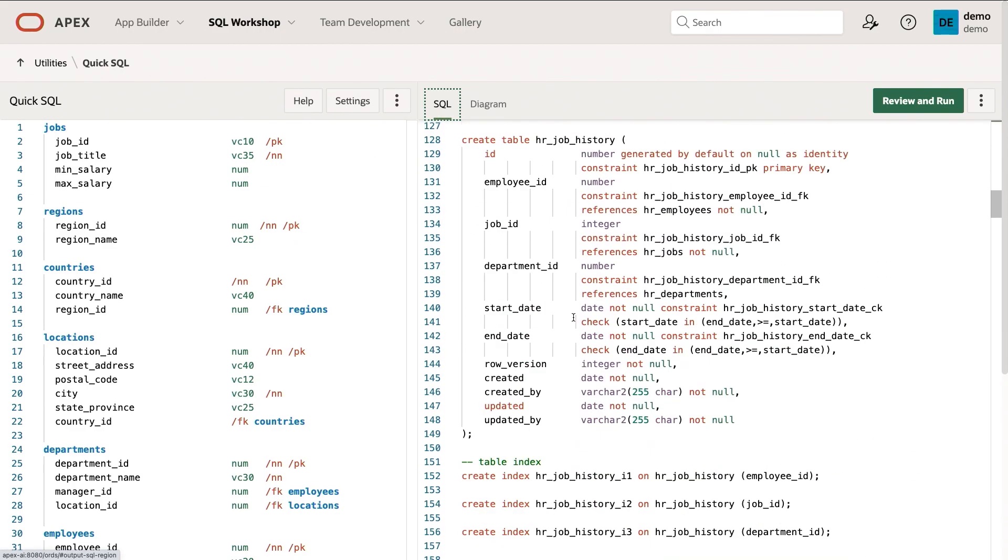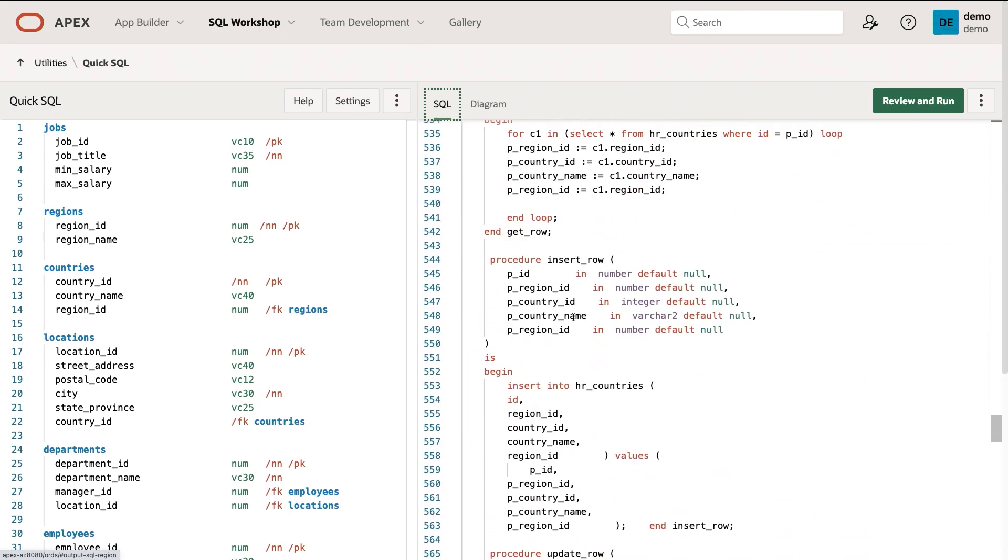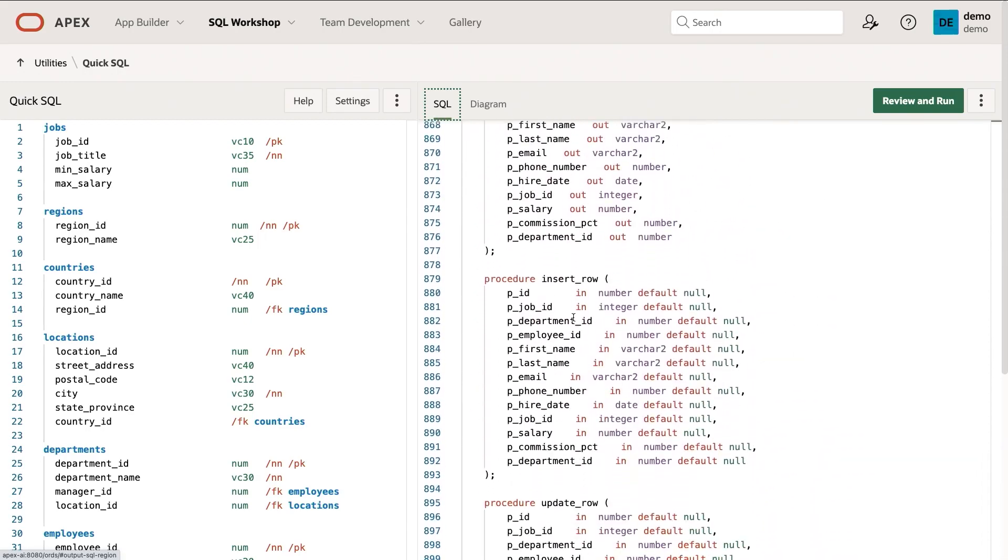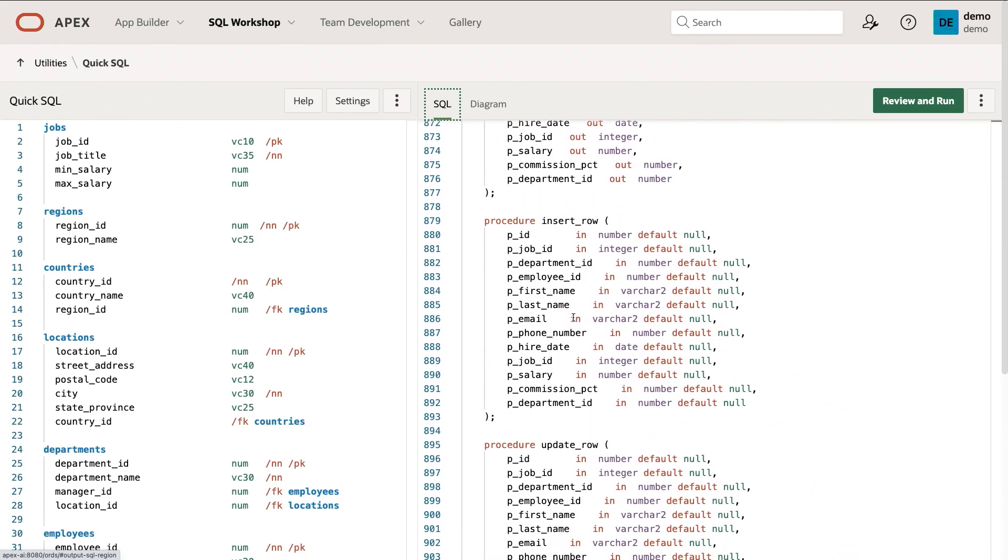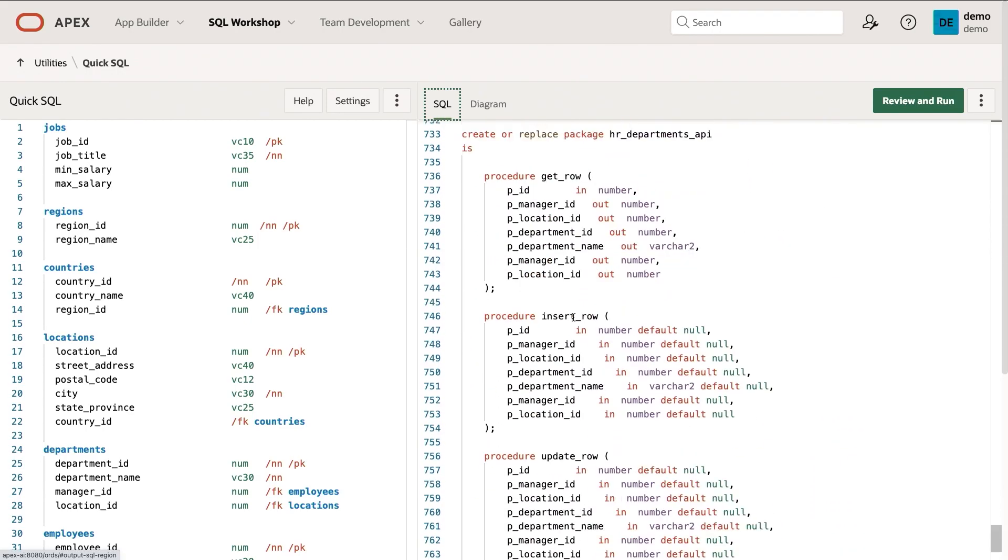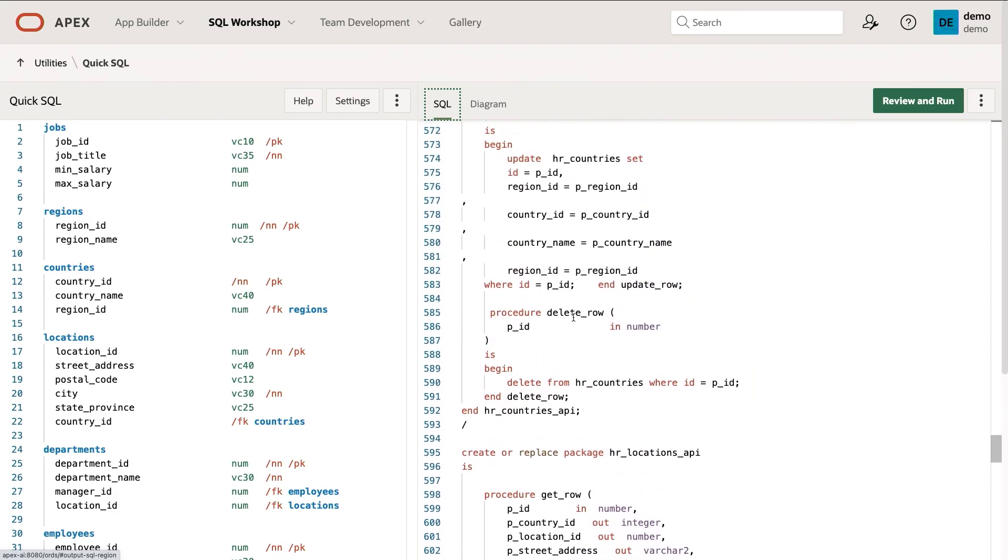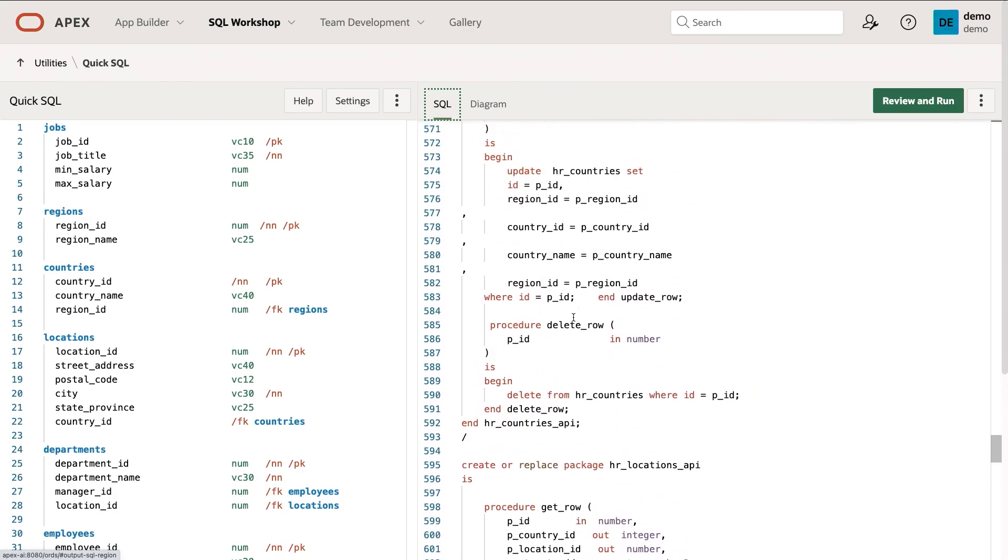So this is about 47 lines of QuickSQL shorthand, and it's generated about 1,200 lines of full-on elegant SQL. This is already available today in Apex, and very soon we hope to bring it to our other tools such as SQL Developer Web, as well as make it open source. So that's QuickSQL.